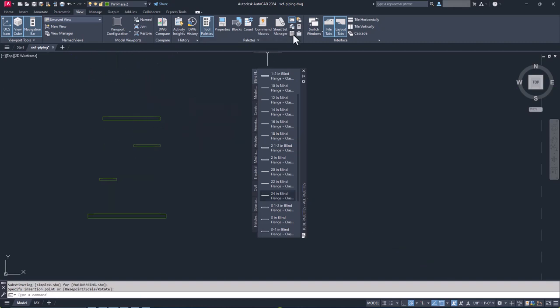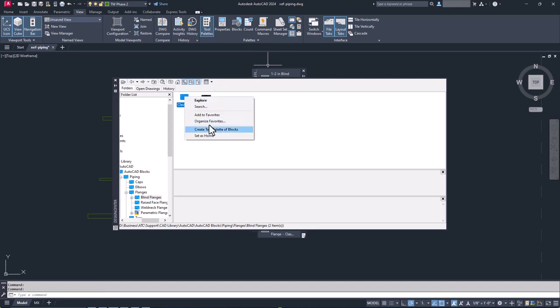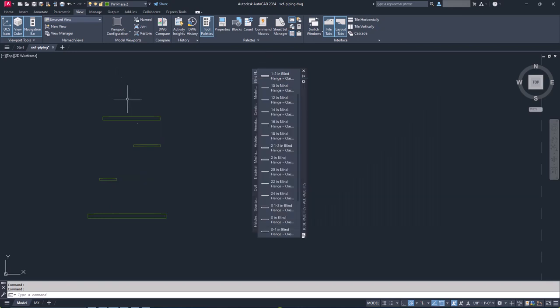Using the Design Center palette does make this process quite a bit faster, but it still requires some manual customization afterward. For more than a decade, this was absolutely the best method of managing your block library.